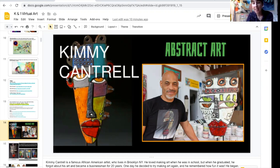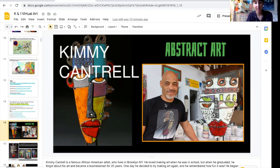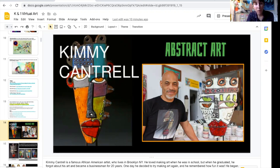One day he decided to start making art again, and he remembered how fun it was. He began making lots and lots of art like you see here, and he hasn't stopped since. Here's a picture of him right here — this is his super cool abstract art.